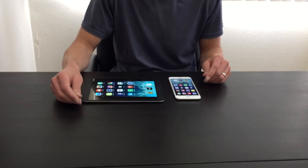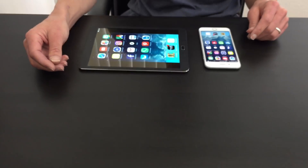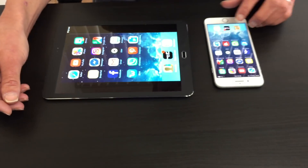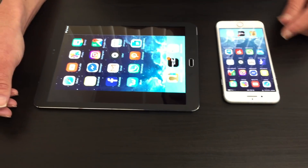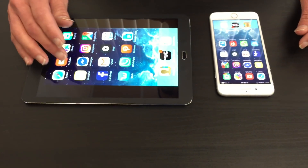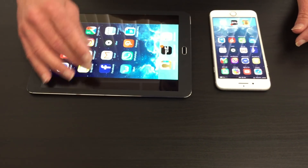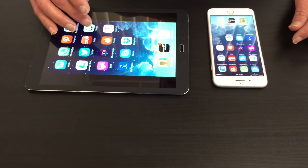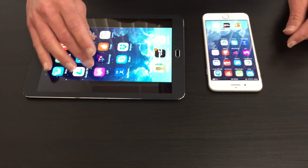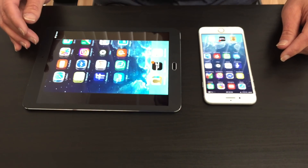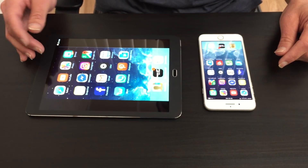I just finished another iOS software update and I want to show you some of the features of the Super Screen app running on my iPhone. I launched the Super Screen app and I can page through my different applications.